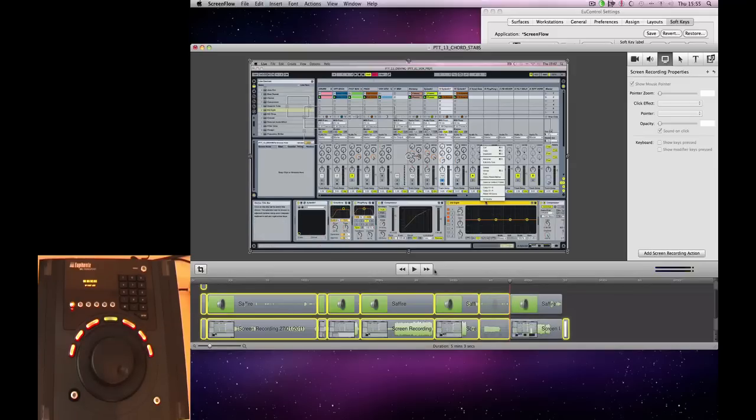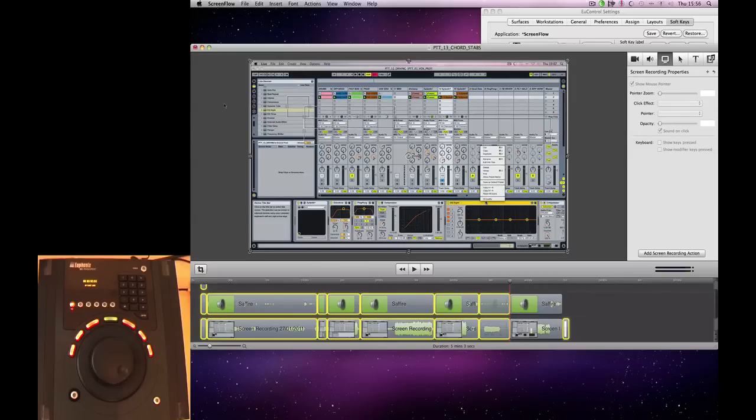So there you go. There's the MC Transport and how to use it with ScreenFlow. I think it's really cool. It's definitely worth checking out. So thanks for watching and I'll catch you next time.